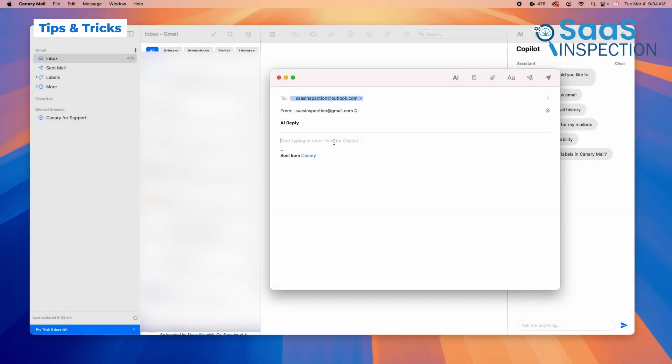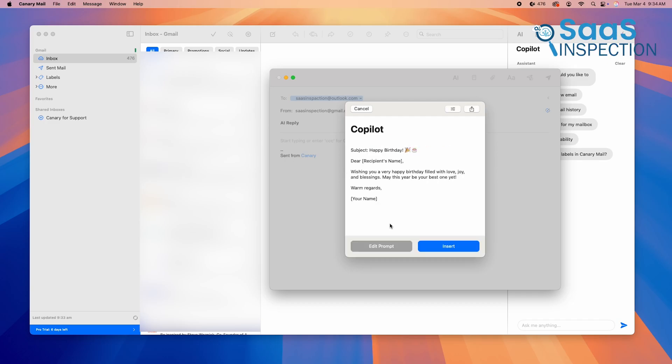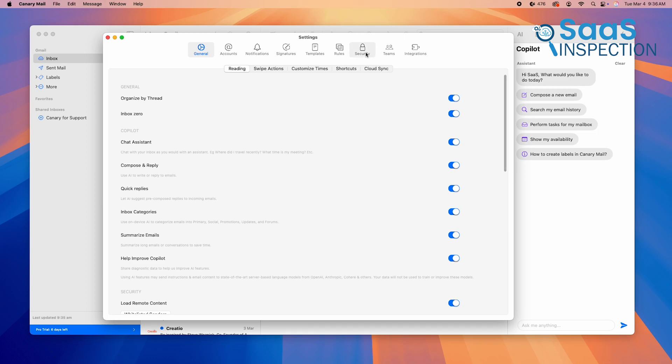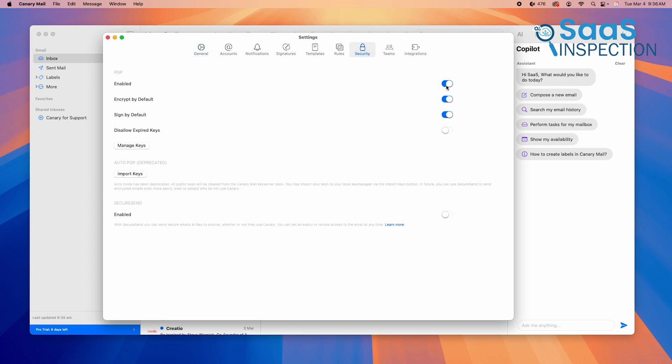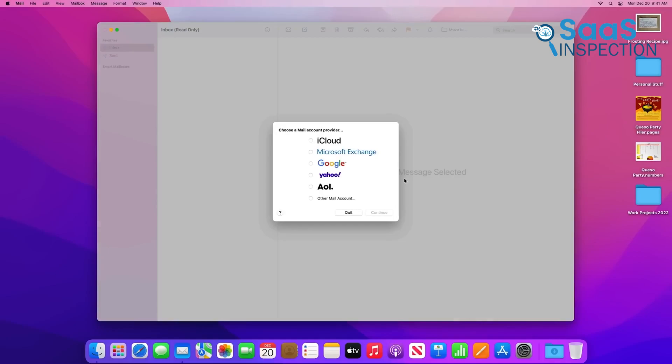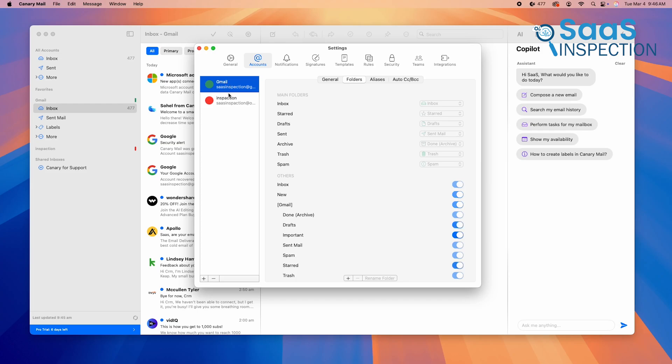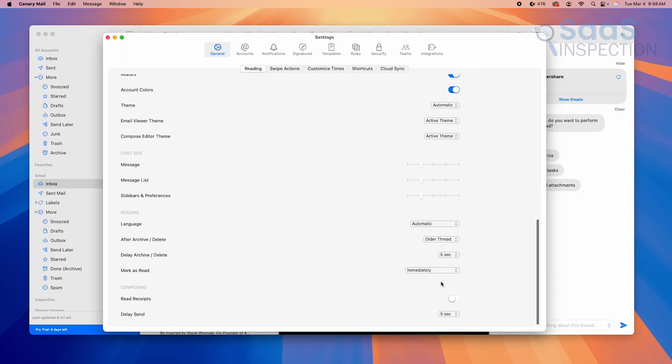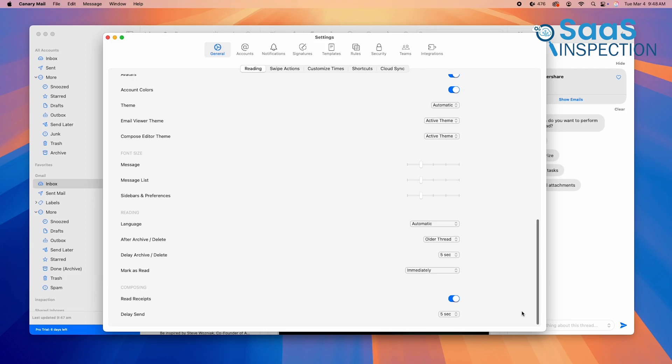To fully leverage Canary Mail, start by enabling AI-powered email assistance. This will automate repetitive responses and help you manage emails faster. For added security, activate PGP encryption on sensitive emails. This ensures that your private communications stay private, even if they get intercepted. If you manage multiple email accounts, use Canary's unified inbox to organize all your messages in one place. Unlike Apple Mail, which can feel cluttered when handling multiple inboxes, Canary keeps everything structured for better readability. Lastly, take advantage of the read receipts feature to track when your emails are opened. This is especially useful for business communication, allowing you to follow up at the right time, instead of guessing whether someone has seen your email.